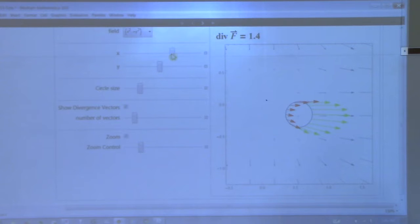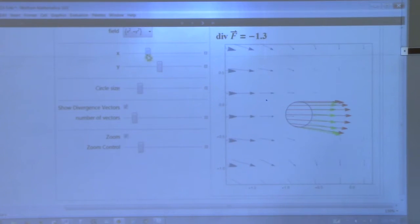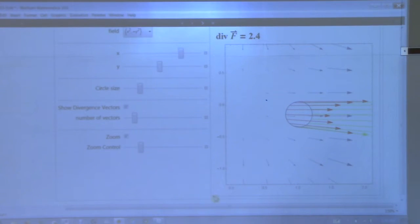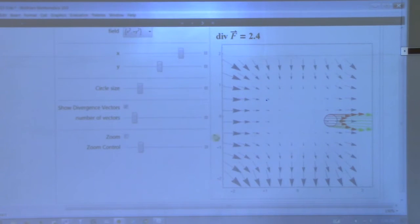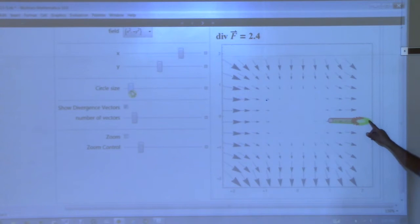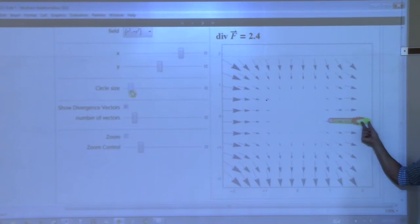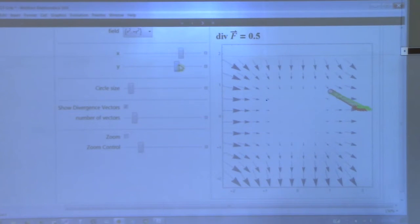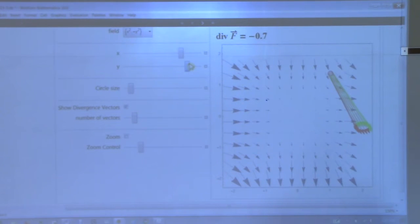Let me change the vector field. Look at that vector field - as I move around in this one, everything's changing. See my div calculation up there? My div right now is two - I've got more green going out. My div changes as I move. Div is starting to be zero right in there. There's div of zero. Come up here - I've got negative div now.